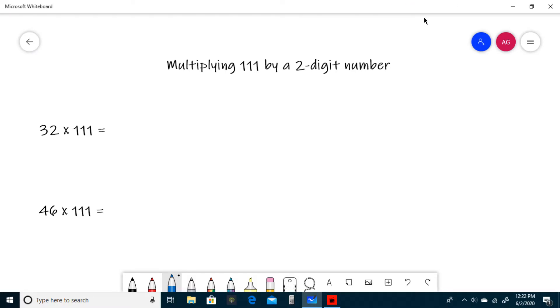Hello and welcome to Investigative Math. Today we will be learning how to multiply 111 by any two-digit number in your head. So let's get to it.